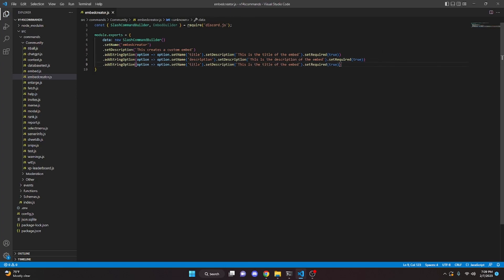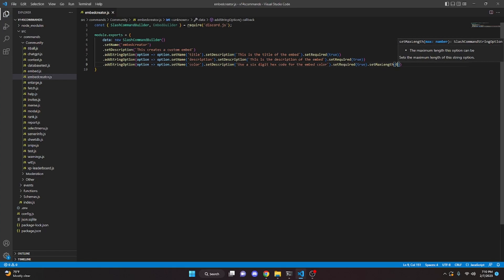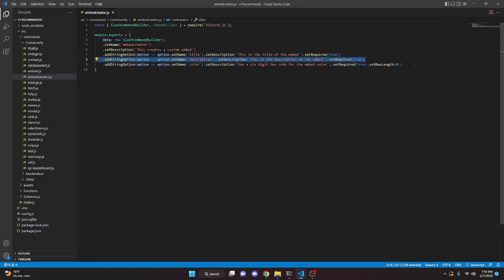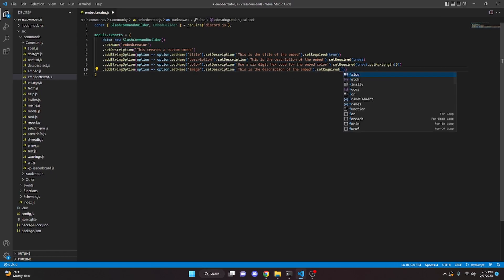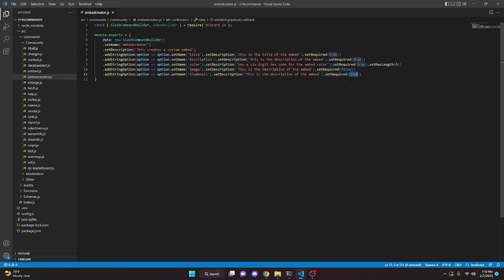We paste it one more time for the color option. The description will say 'Use a six digit hex code for the embed color.' We're also going to set a max length of six for that. Then we copy the one above it without the max length and paste it down for the image option, setting required to false. We paste again for thumbnail and set required to false as well.